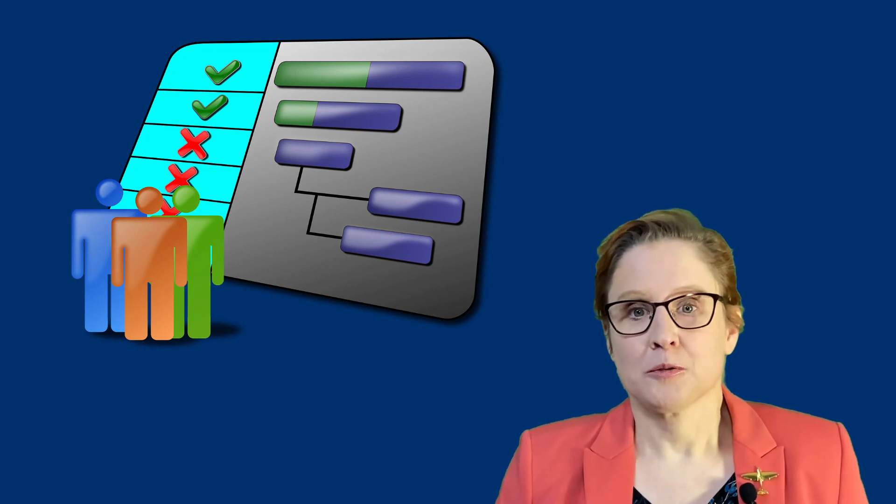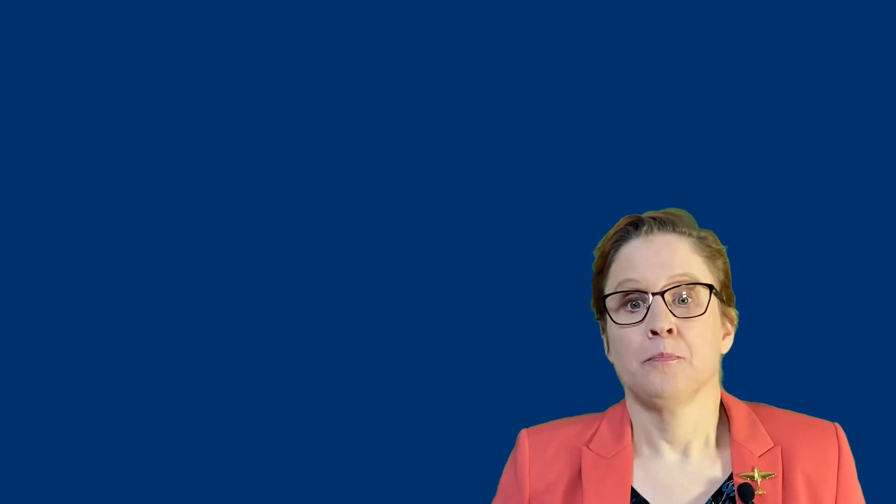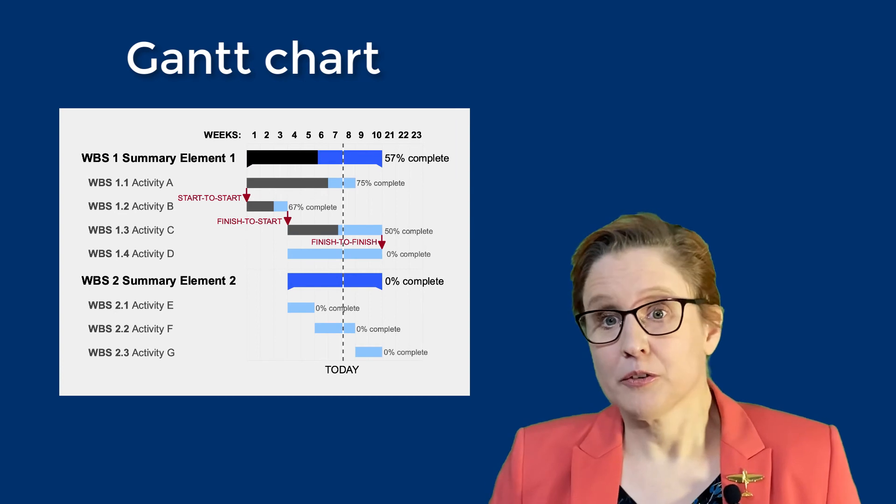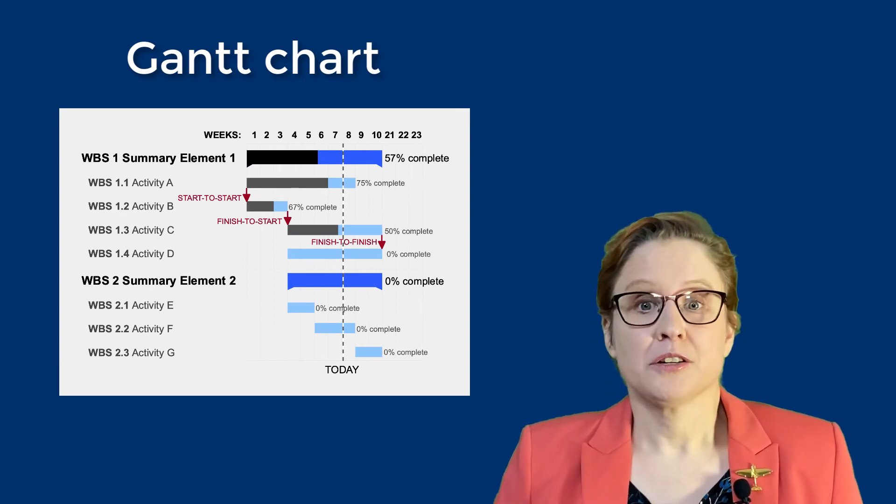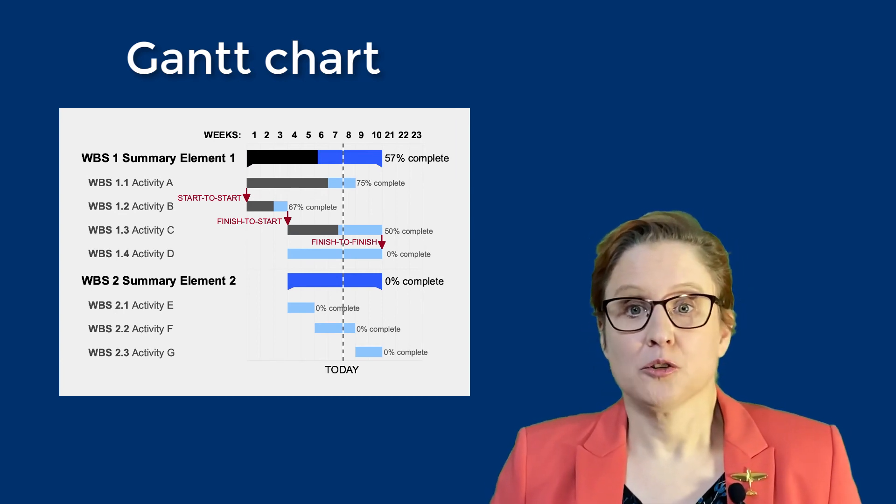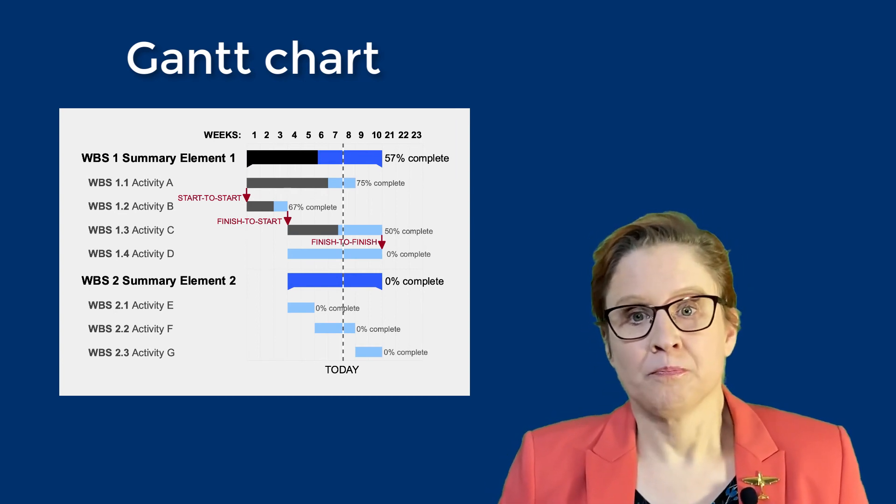The more experienced planners among you will now probably think, did we not just create a Gantt chart? This is indeed the underlying theory of a Gantt chart, which is a type of bar chart that represents a project schedule.